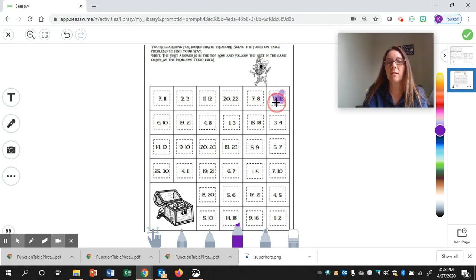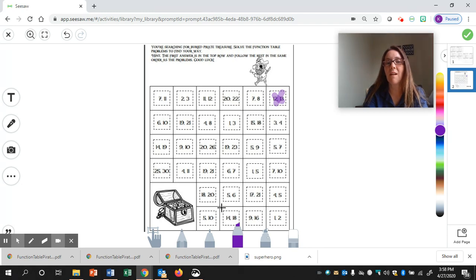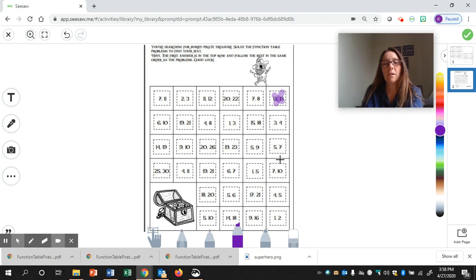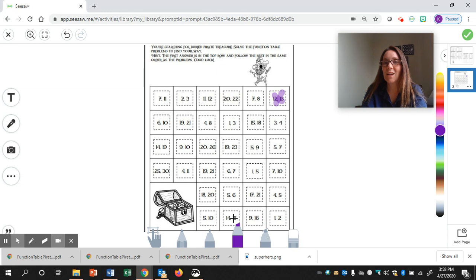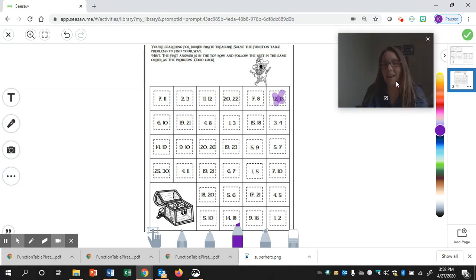So, I'm going to cross it out, and then it's just going to go in order somehow through here. Only 15 of the squares were used because there are 15 problems, and then you'll get to the buried treasure. Good luck, and let me know if you need any help.